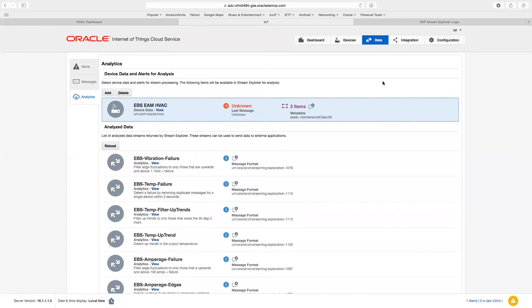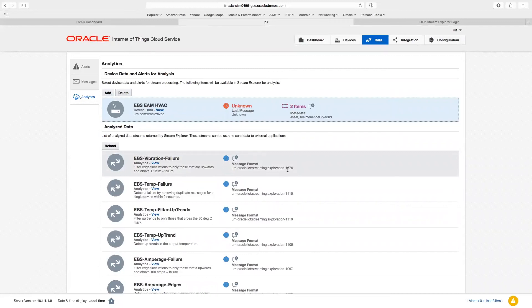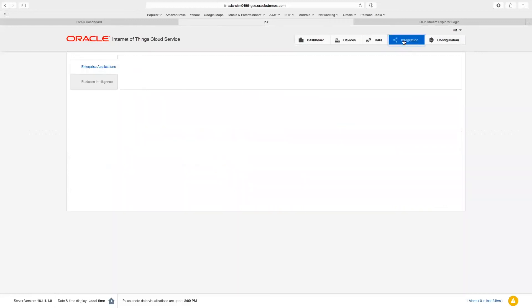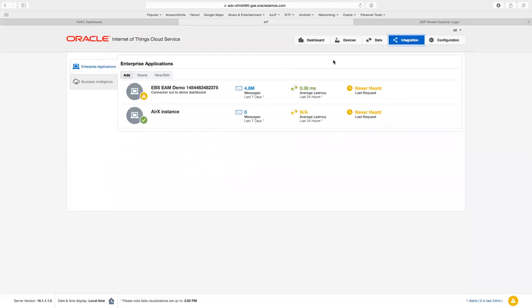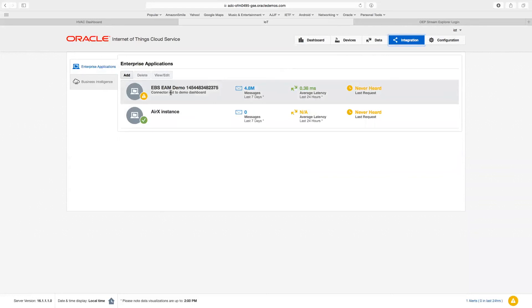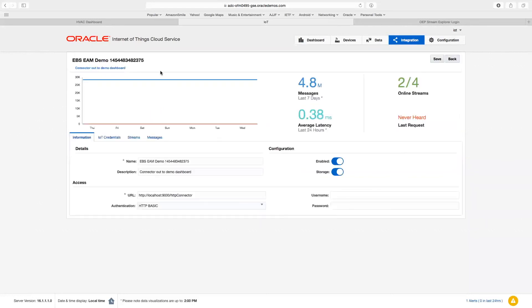Finally, we can look at these different streams. Each, you notice, has an exploration number next to it, and we can integrate those with something like our enterprise application. So here, for example, I can look at our EAM demo application. And here, you see, we've created an HTTP connector, allowing us to take data and ship it to the enterprise application.